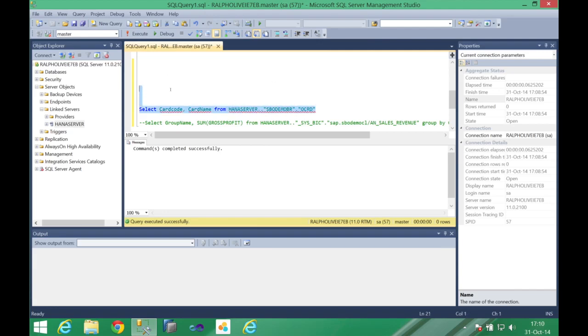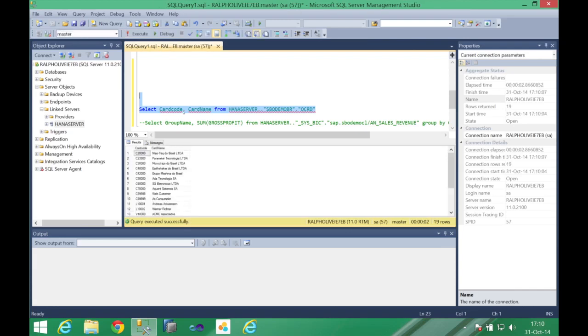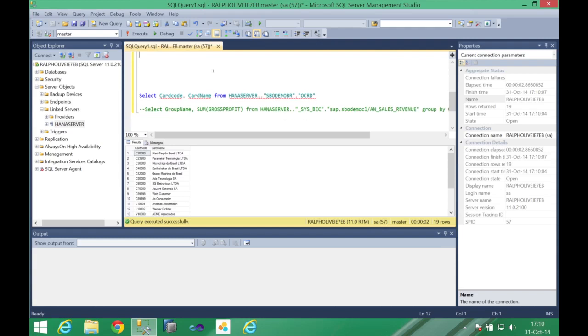So we can execute this, is a remote query I'm gathering and retrieving information from my HANA server. So here I have all the business partners, in this case business partner, business partner name. And since you are on HANA you can also use it to retrieve information from HANA views.